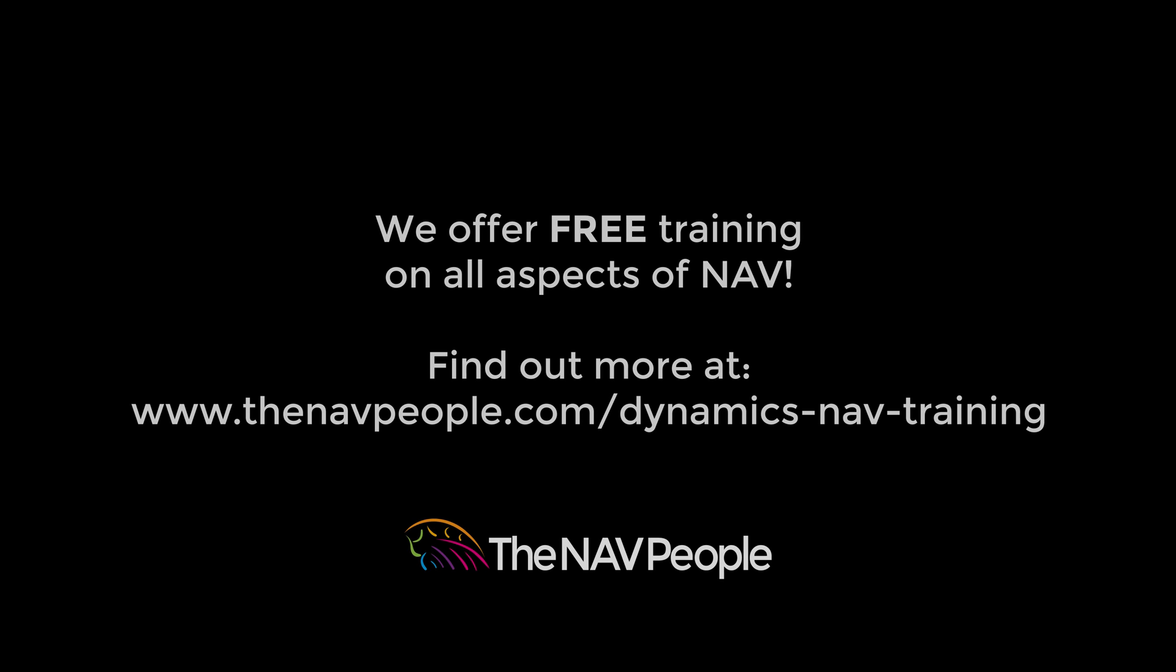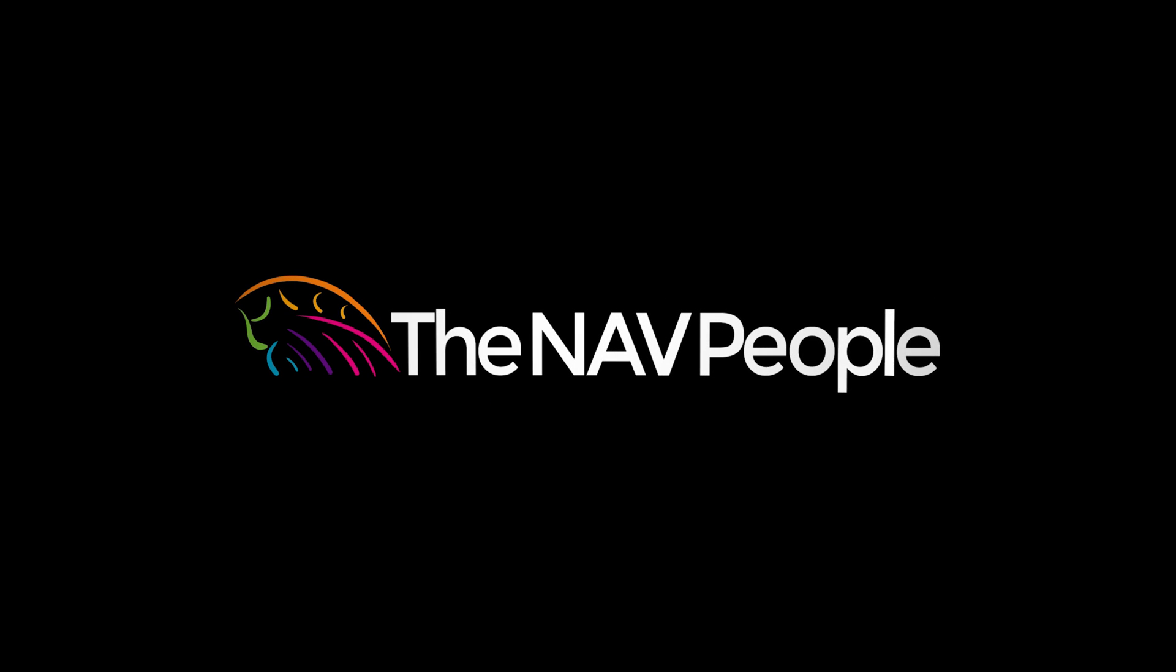The NAV People offer free training on all aspects of NAV. Please visit our website to find out more: www.thenavpeople.com.